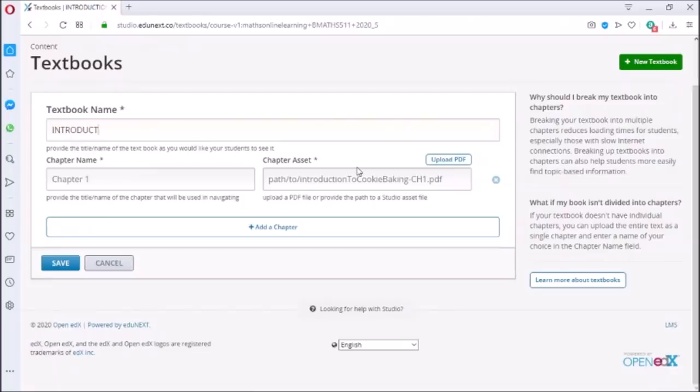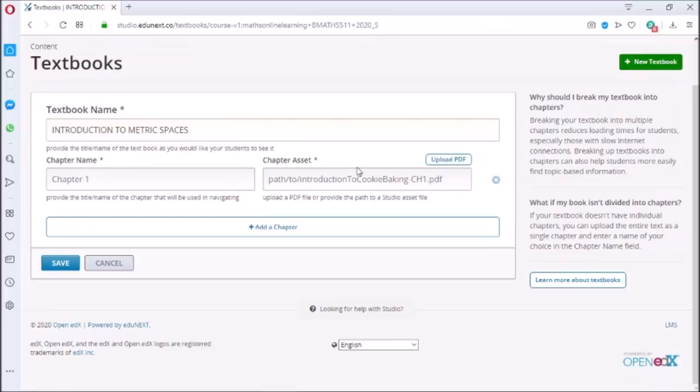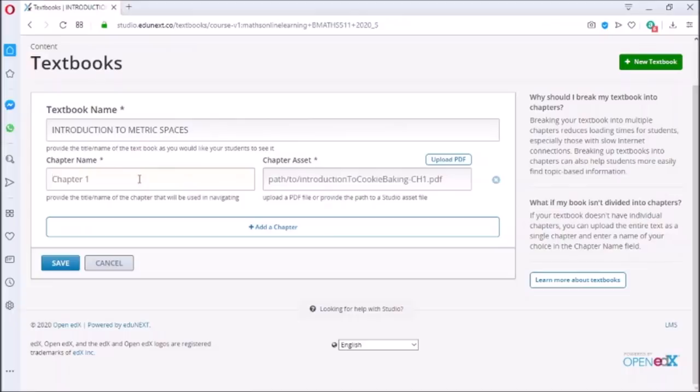Write the name of the textbook which you want to upload. To upload the textbook, it is important to break the textbook into chapters so that students with slow internet do not face any problem in accessing the book, as it reduces the load on the internet.